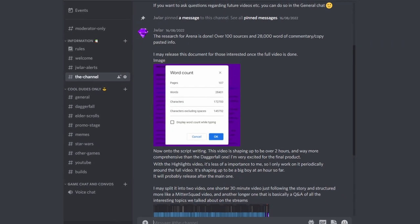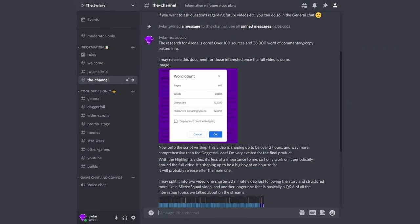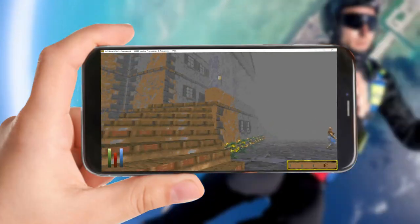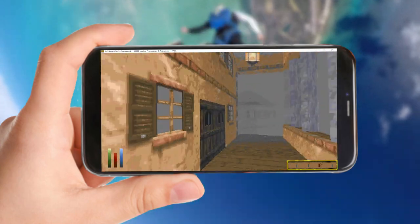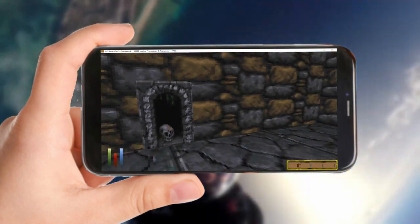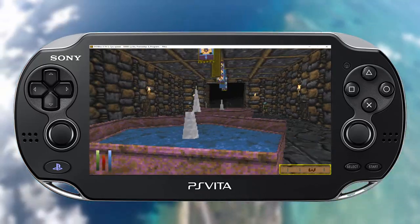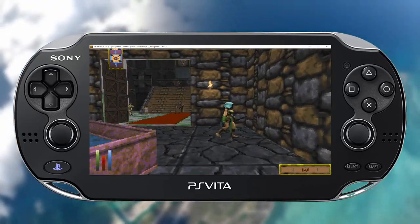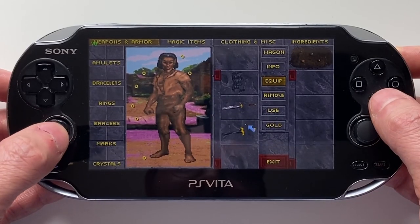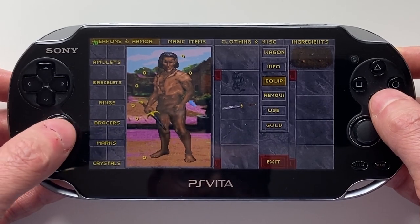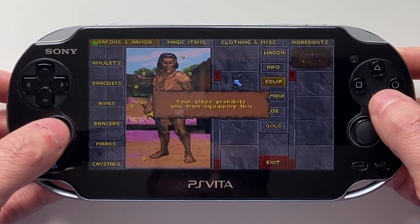This was the conversation that started over on the Discord — link in the description — which led to a question: if Daggerfall can be played on phones, can it be played on the 2011 flagship handheld console? This is how I got The Elder Scrolls 2 to play in the most cursed way possible.